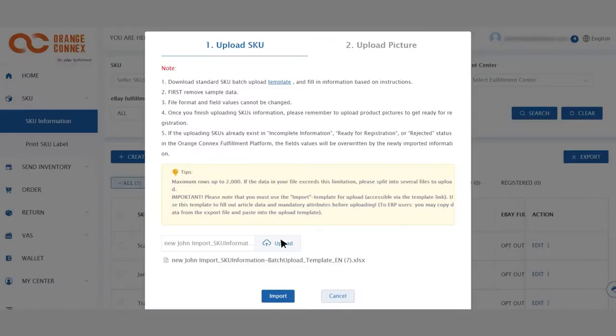Now click on upload and select the Excel file you have saved with your product information and click import.